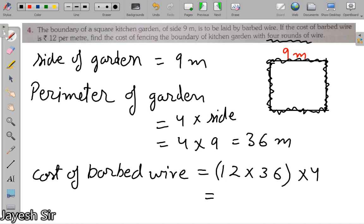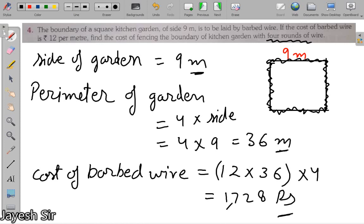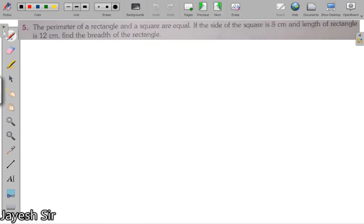Let me do the calculation: 12 rupees per meter, 36 meters, multiplied by 4 rounds. The total cost comes to 1728 rupees. Keep in mind that writing these units is very important — if you do not write the unit, your solution is half wrong.